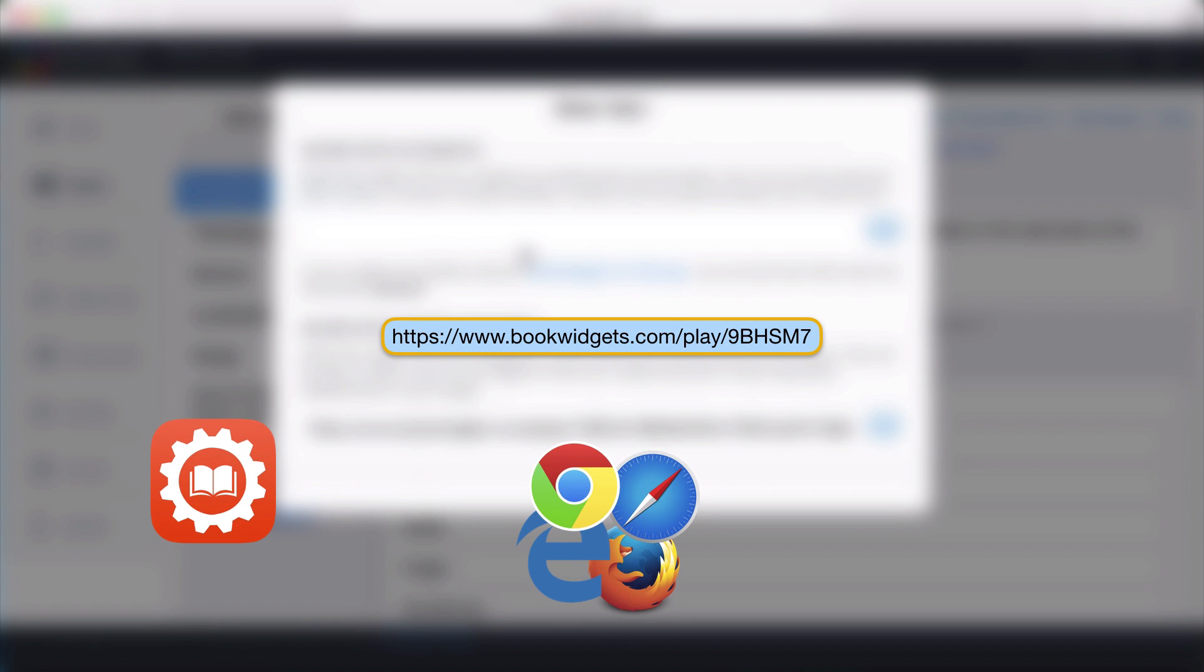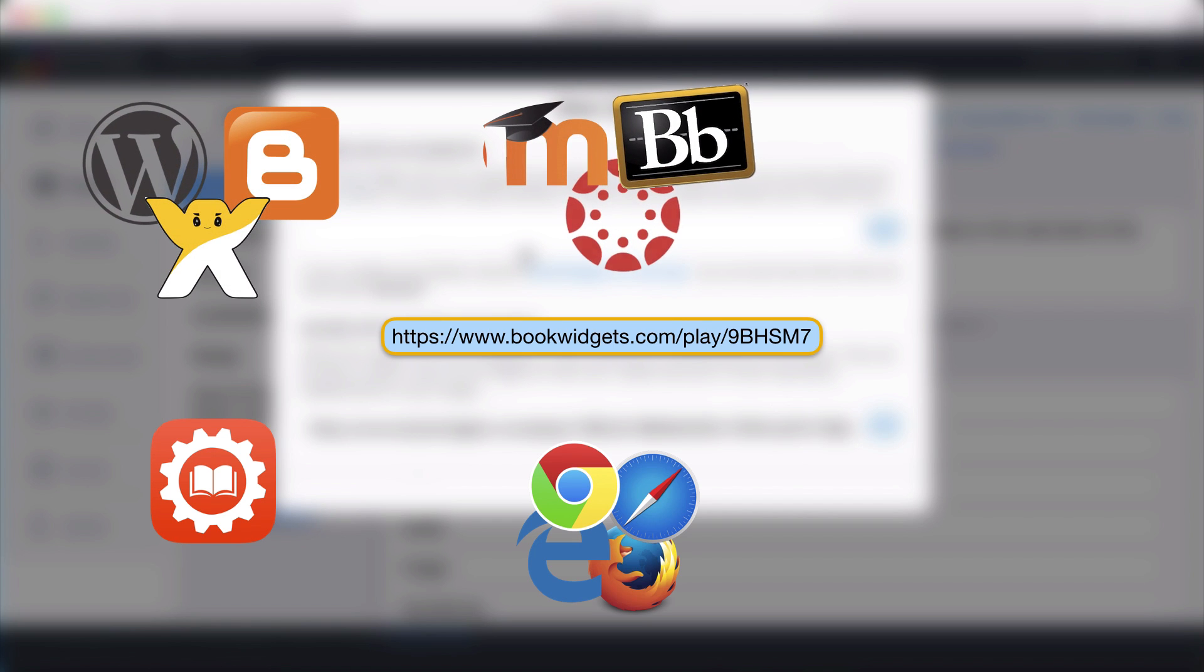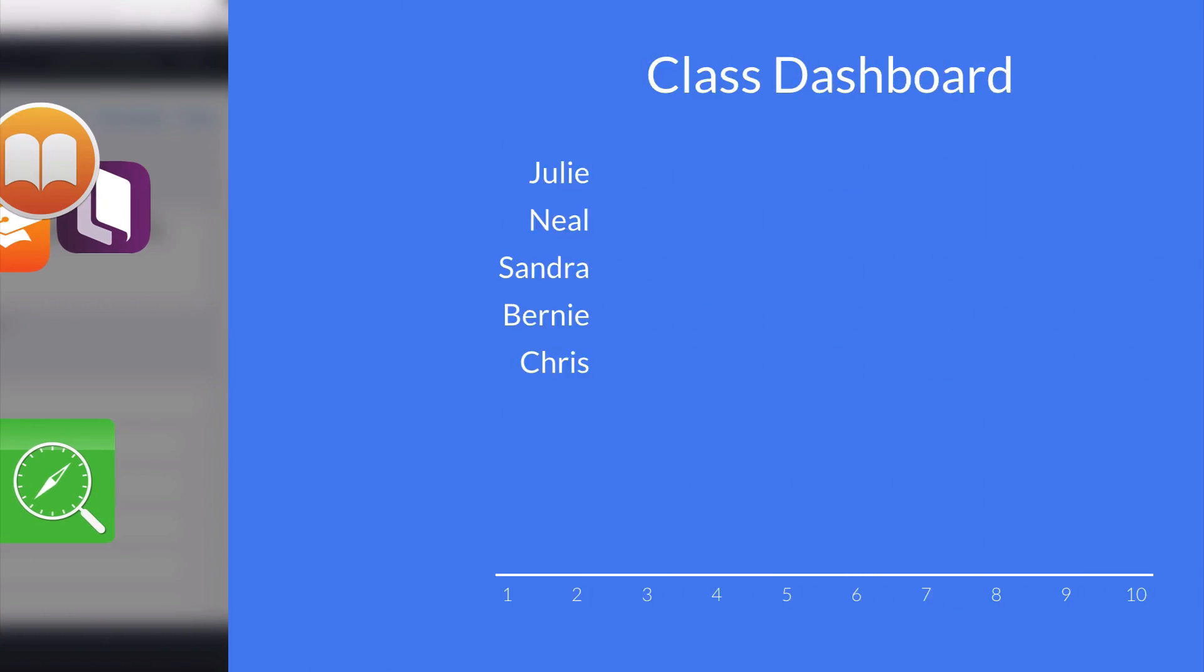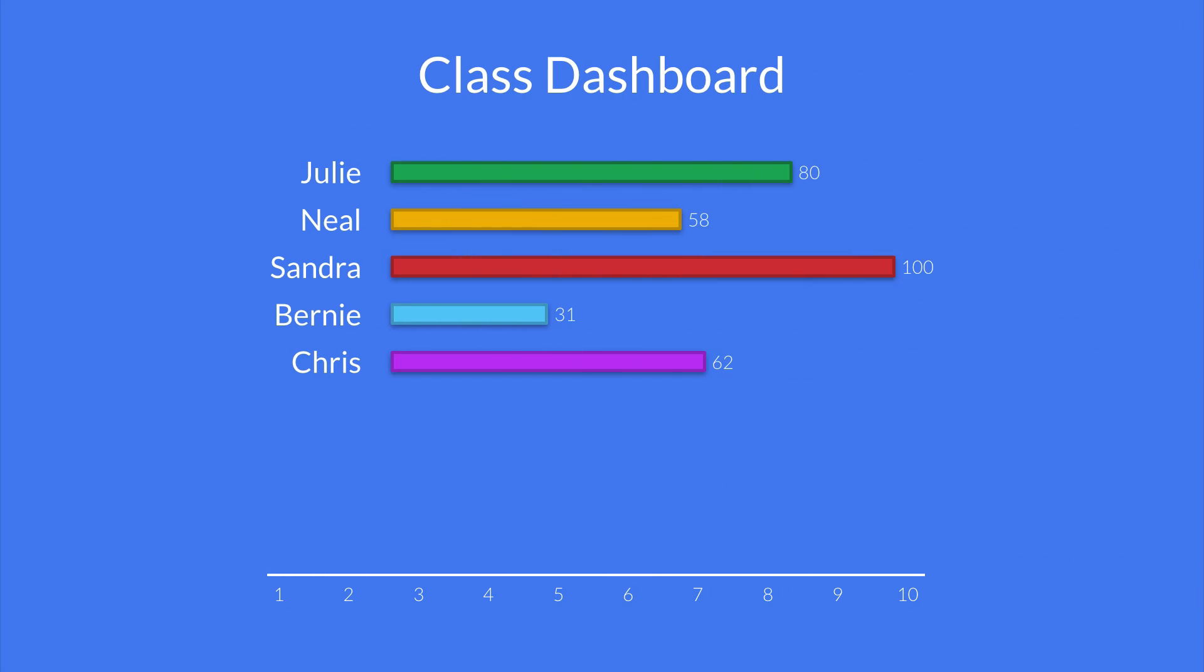And just like with YouTube videos, it's easy to add widgets to any website or learning management system, embed them in ebooks created with iBooks Author, or combine them to form complete digital lessons. Most exercises are automatically graded, and our teacher dashboard gives you an overview of each student's work.